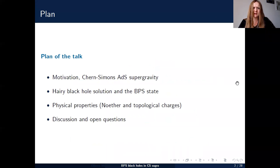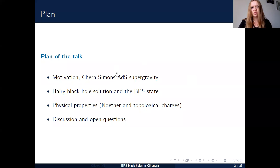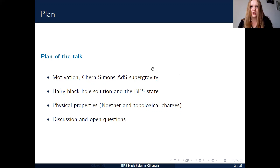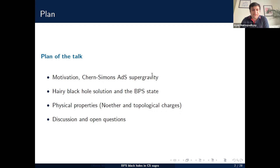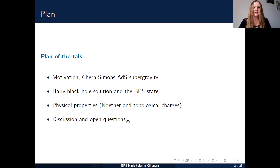The plan of the talk is simple. I assume you're not familiar with Chern-Simons supergravity, which is quite different from standard supergravity, so I'll give a proper introduction. I would like to be interrupted during the talk when there are questions and not at the end. I will also discuss solitons, their physical properties — mostly topological charge, topological structure, and conserved charges — and say why it is interesting, with open questions at the end.